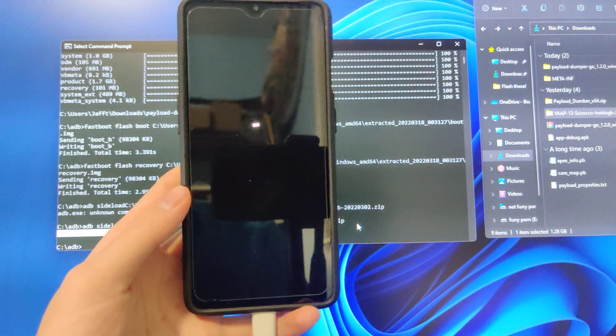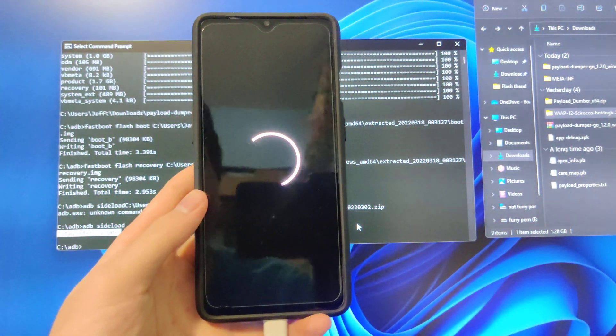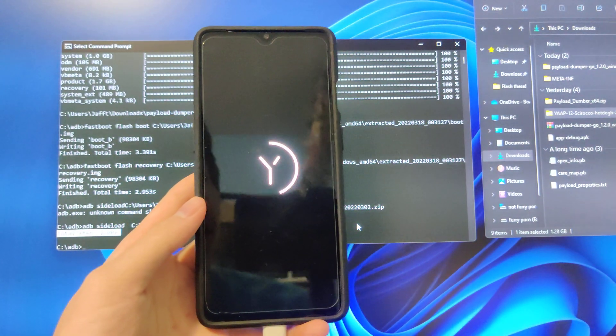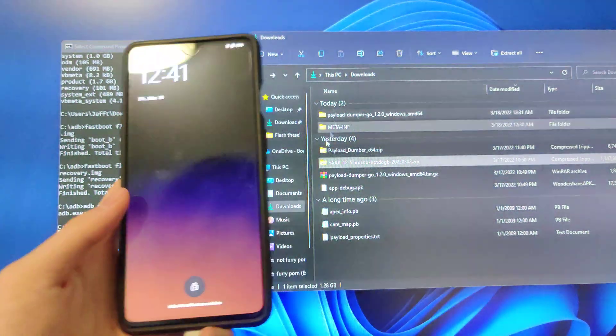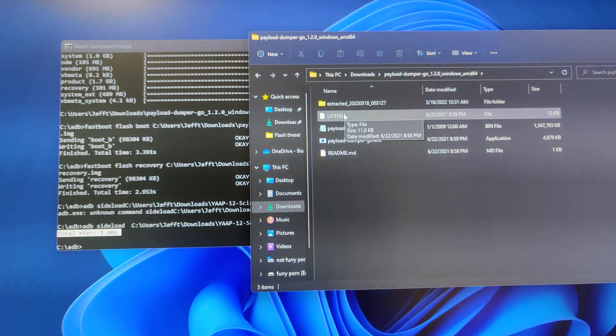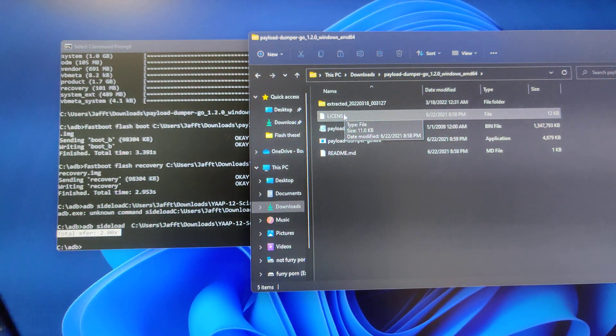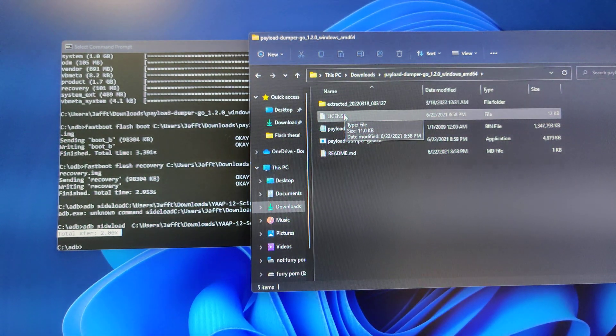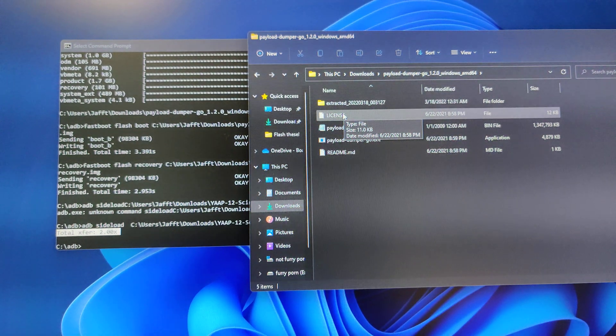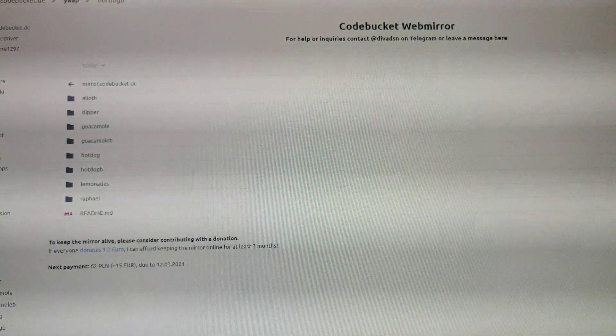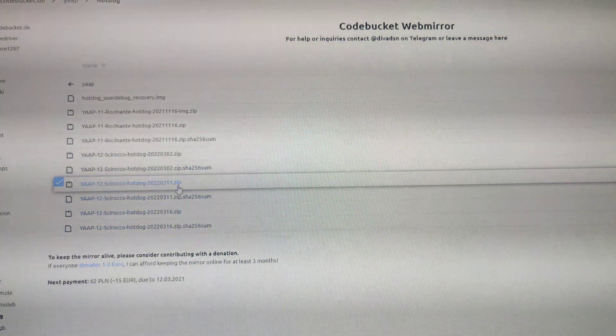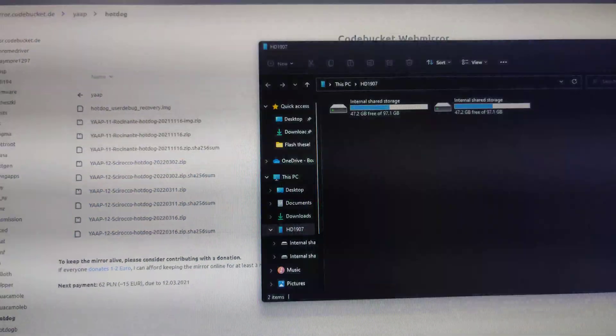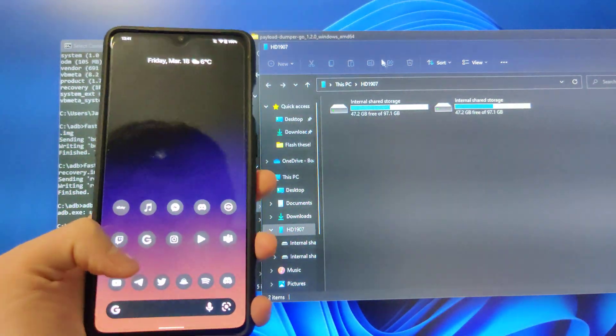This boot shouldn't take too long. Devices nowadays are pretty powerful. I will show you how to install Magisk next because you already have the payload dumped boot.image. This should also work for Android 12L. I used the Android 12 build here because that's what I have on hand right now. The 3.11 and 3.16 builds are 12L.